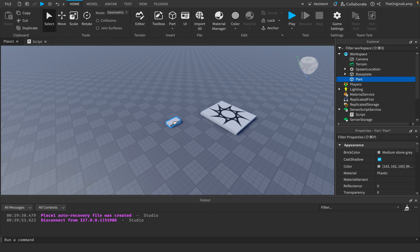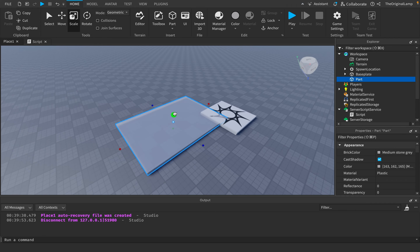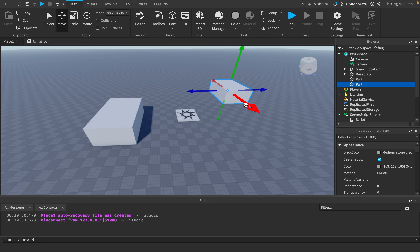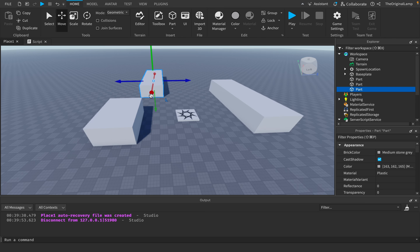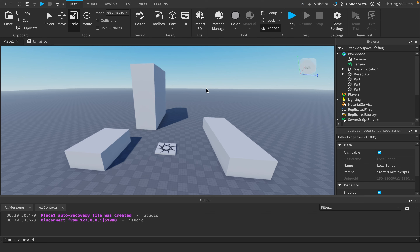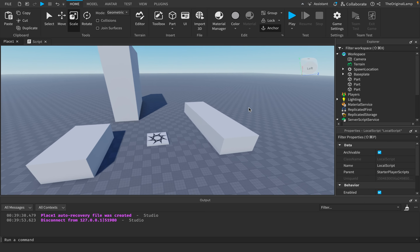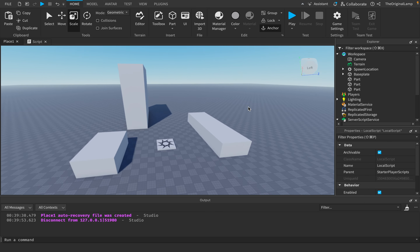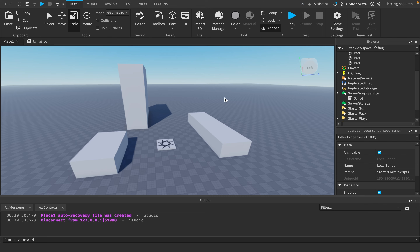We want to randomly go through every single part and select which one turns invisible. We should do this in a local script, because dementia is a local thing. If someone has dementia, it doesn't give you dementia — it's unique to them. The issue with a server script is it makes changes for everyone. If I set transparency to 1 in a server script, that part becomes invisible for every single player.